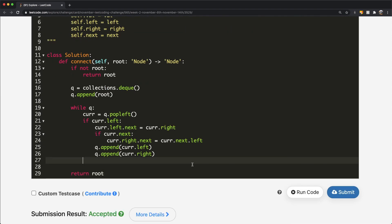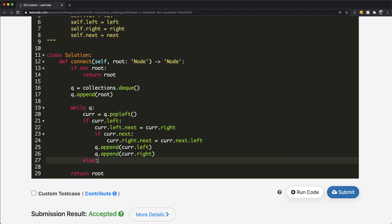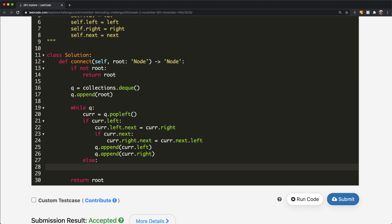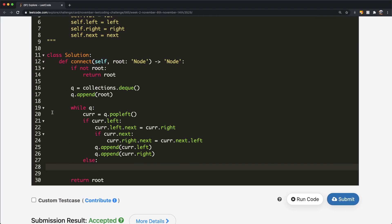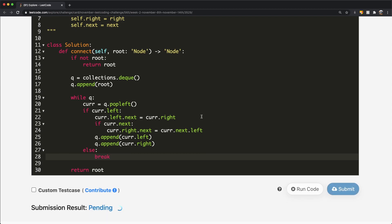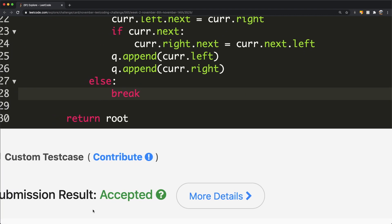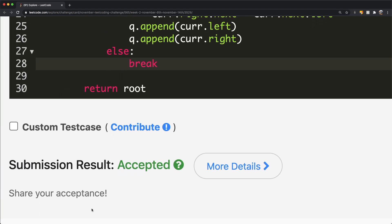Our submission was accepted. One small optimization: once we find a node is a leaf, since it's a perfect binary tree everything after it will also be a leaf, so we can just break out of the while loop or return root directly. After that optimization it also gets accepted. Thanks for watching — let me know if you have questions, and don't forget to like and subscribe.